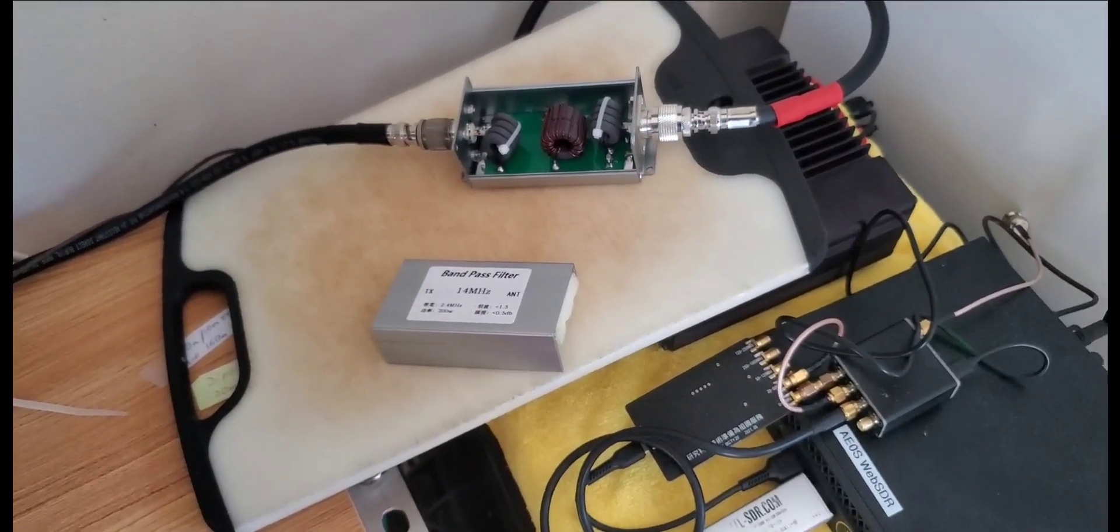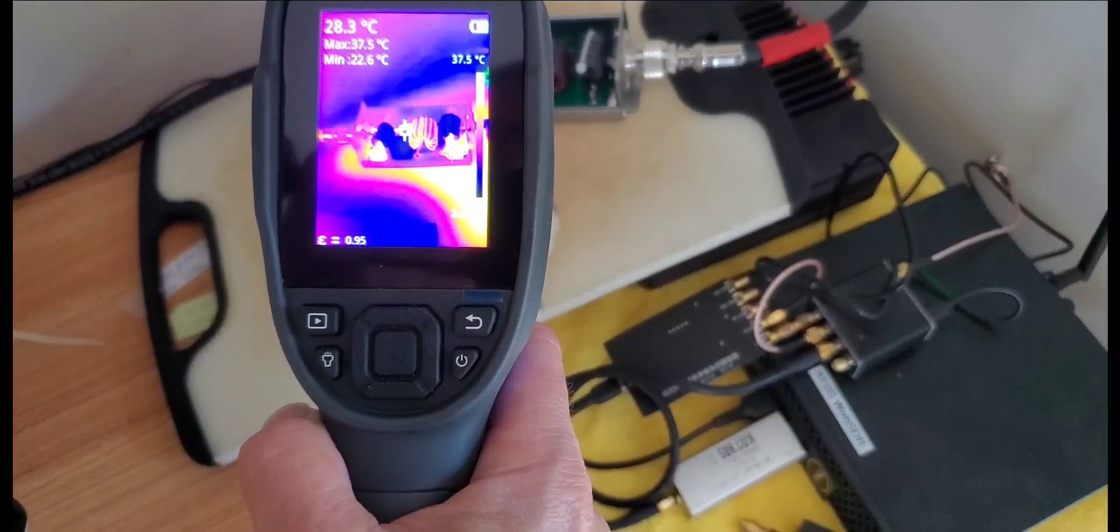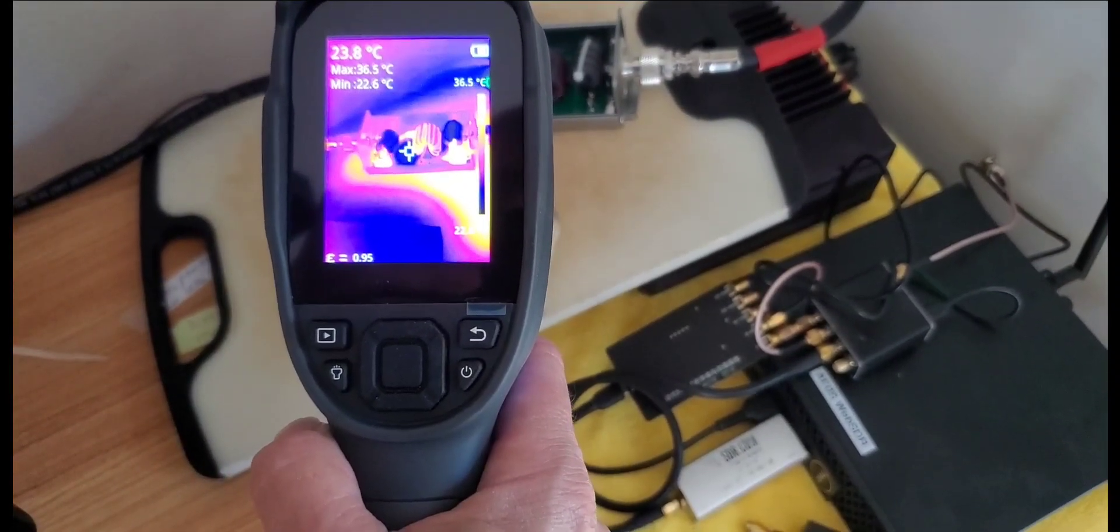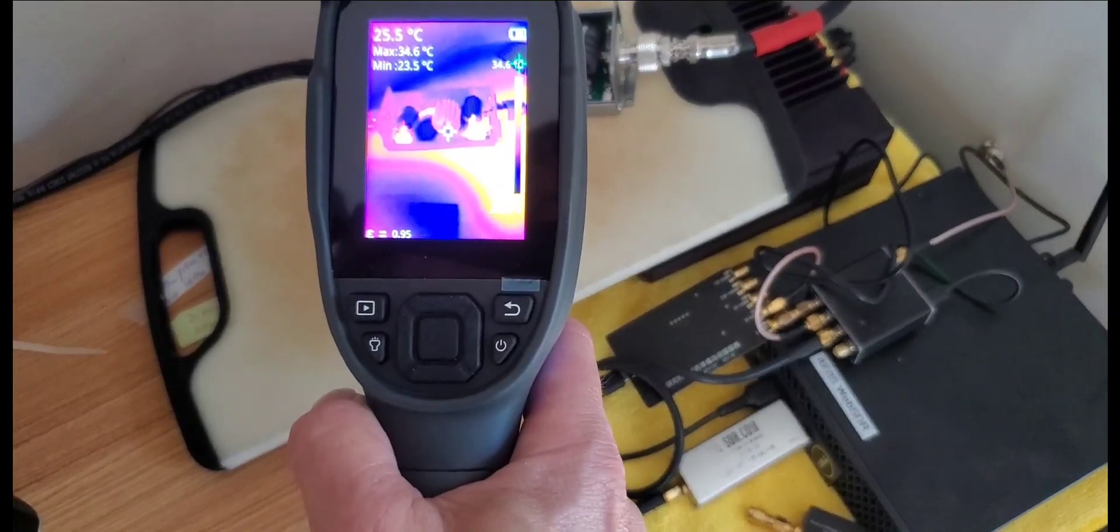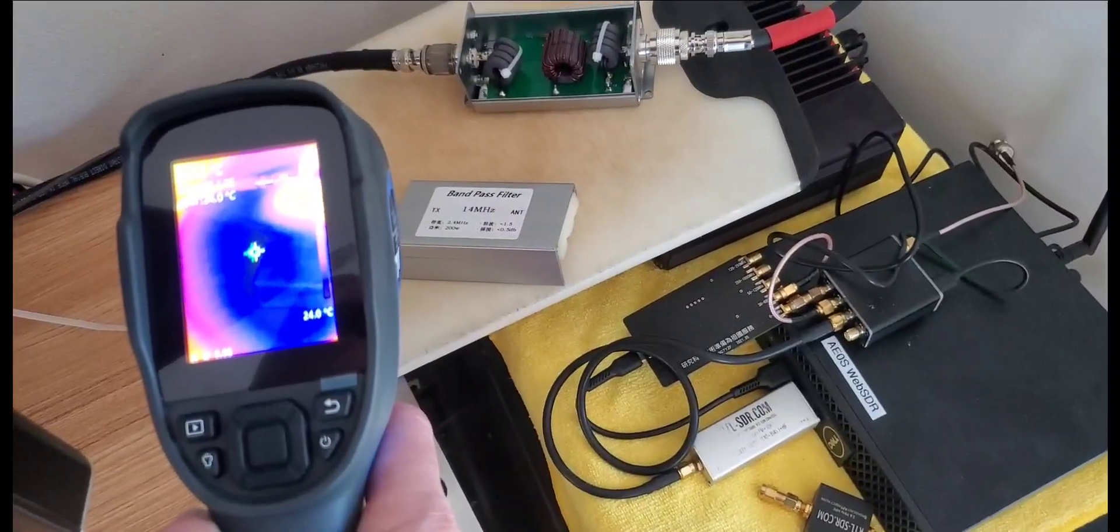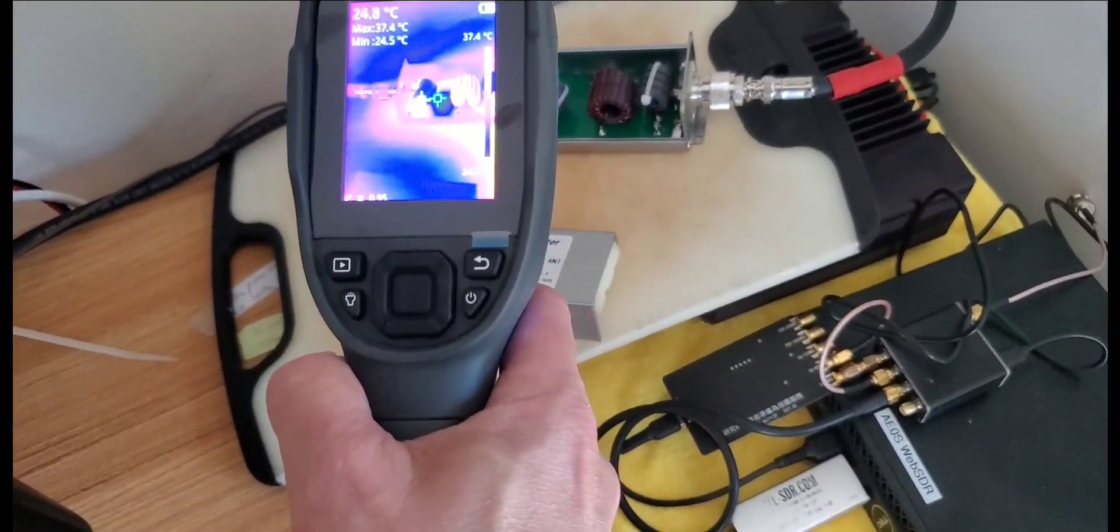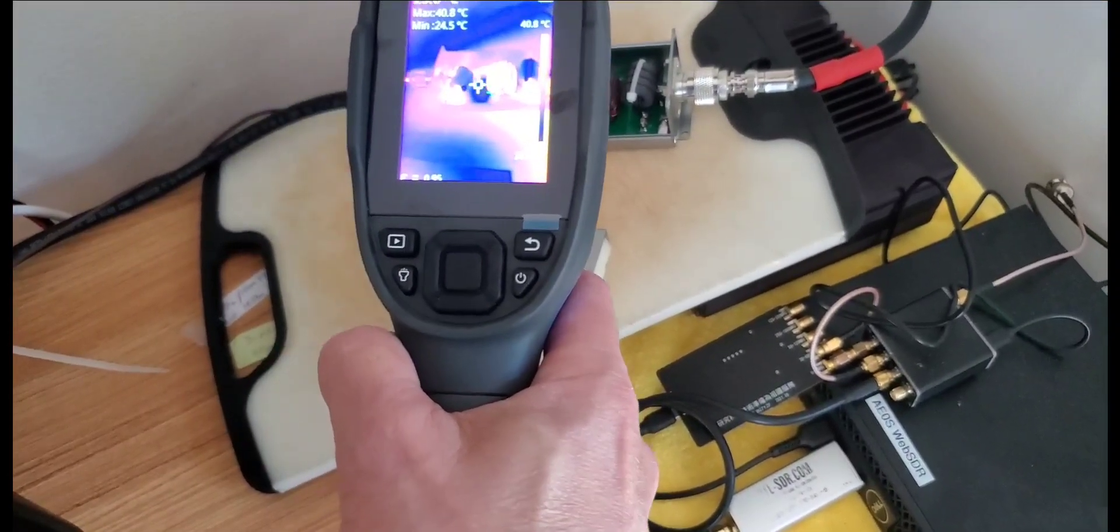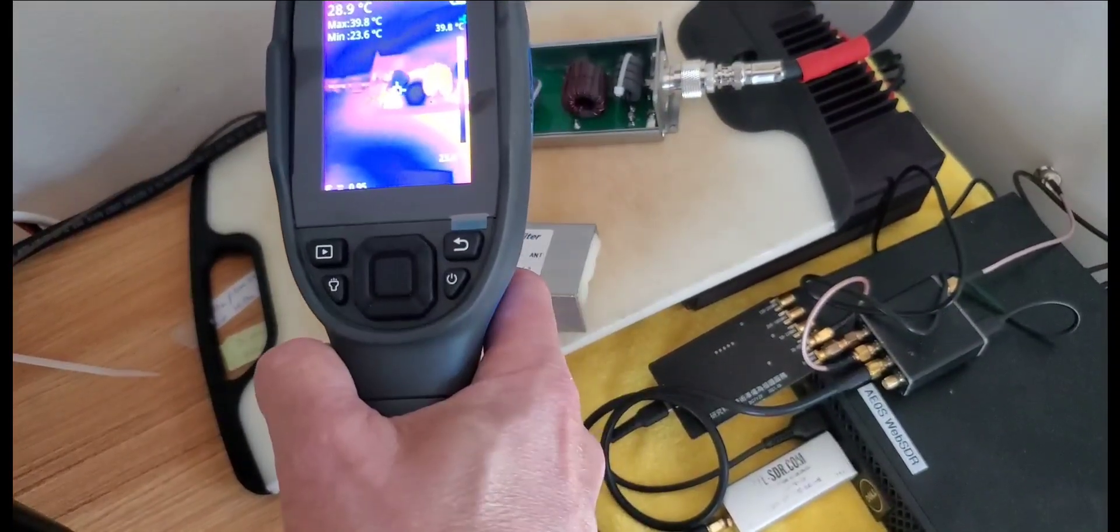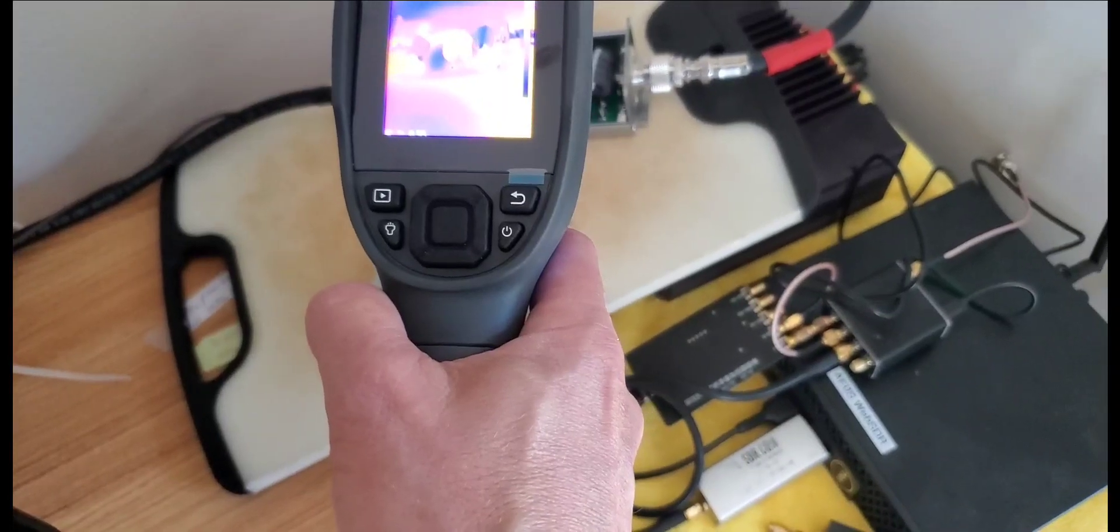So I just started the 20 meter bandpass filter. The temperature shouldn't be too high yet. I went straight to 100 watts here transmitting. As mentioned the surrounding temperature is 24 degrees Celsius here. So we measure 39, 40 degrees Celsius as we transmit. Again it's on the input side. Let's run that for a little bit and see what happens.